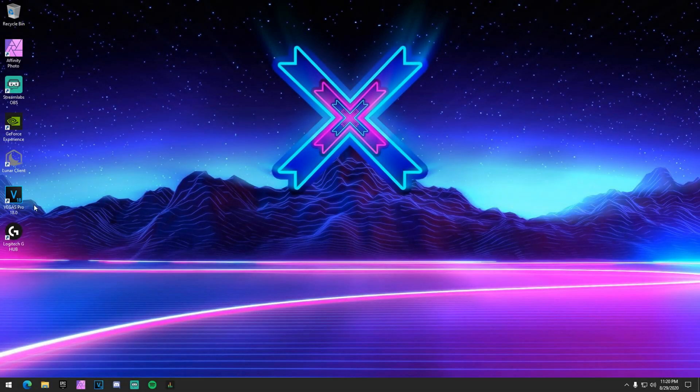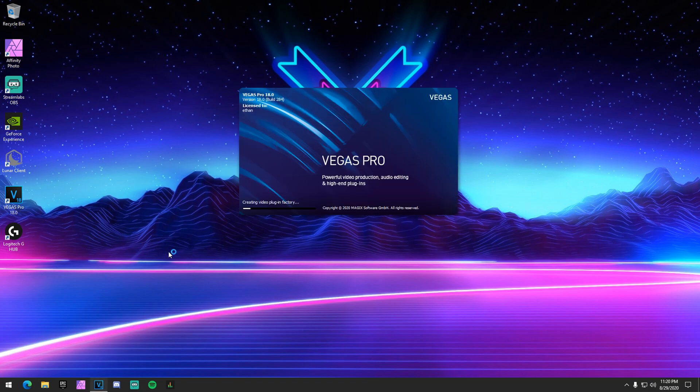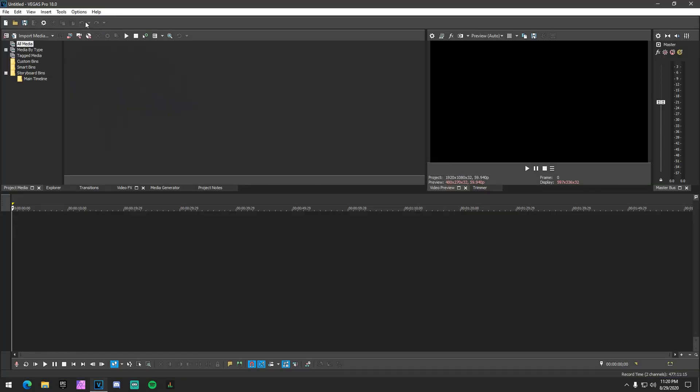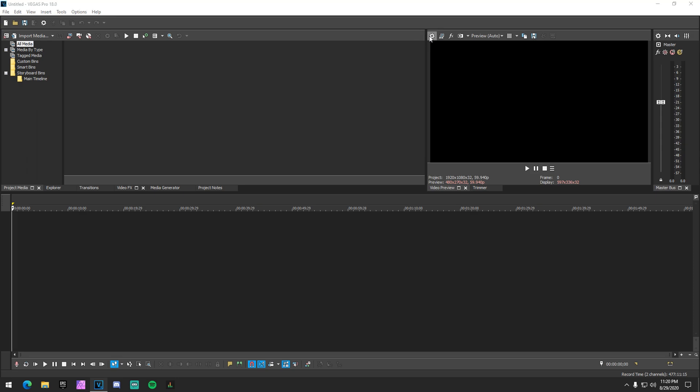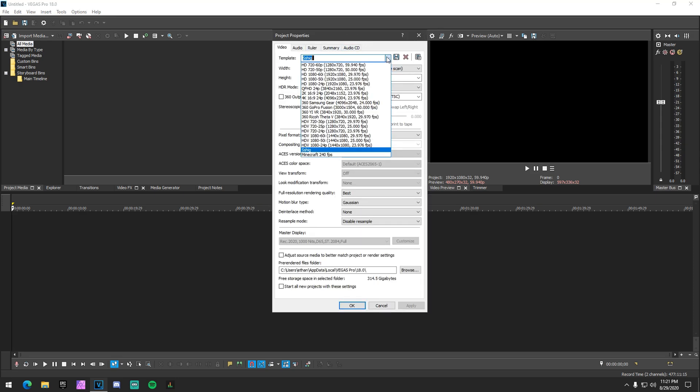So now you want to open up your version of Sony Vegas. It really doesn't matter what version you use. I use the newest one, which is Sony Vegas 18, but it doesn't matter. Whatever version you want to use, it's up to you. I think everything up to 15 should be fine.